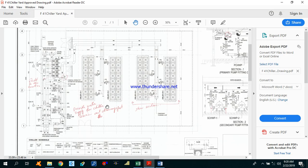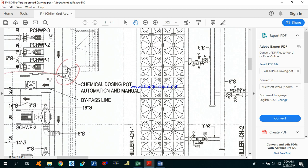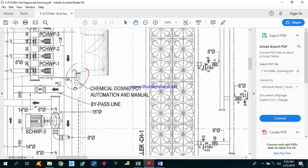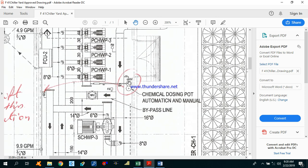I will show you in the drawing. I have one drawing for the chiller yard. You can see that we have four chillers here — one, two, three, four. And this is the chemical dosing pot installed here. As you can see, this is the chemical dosing pot.